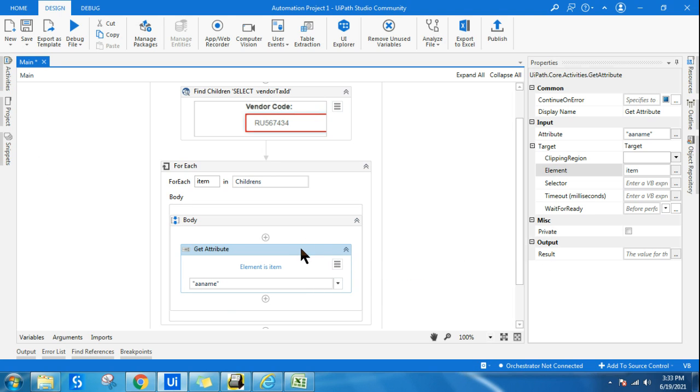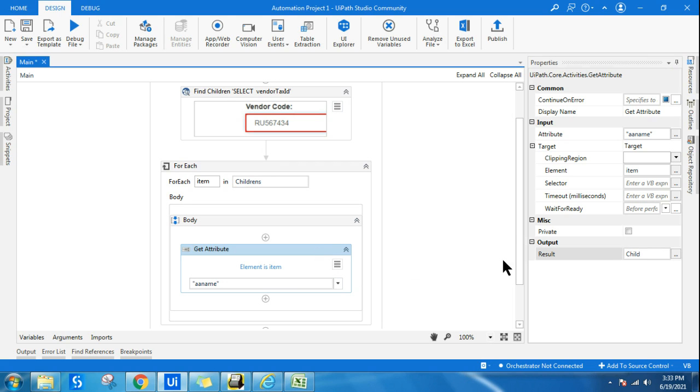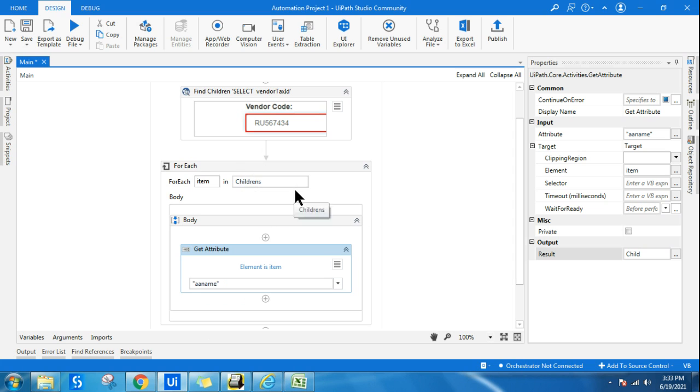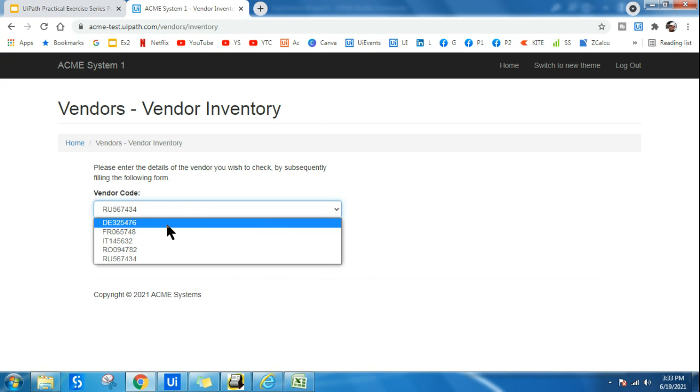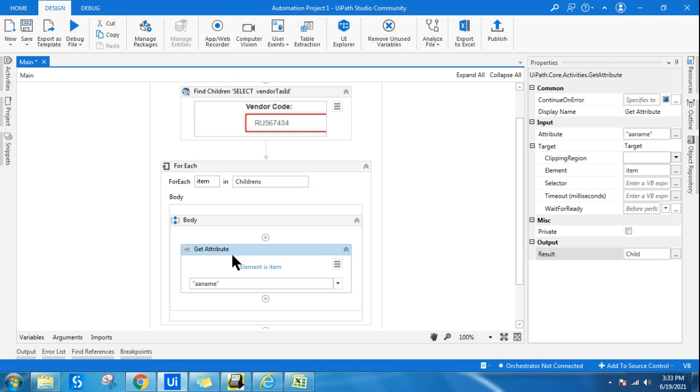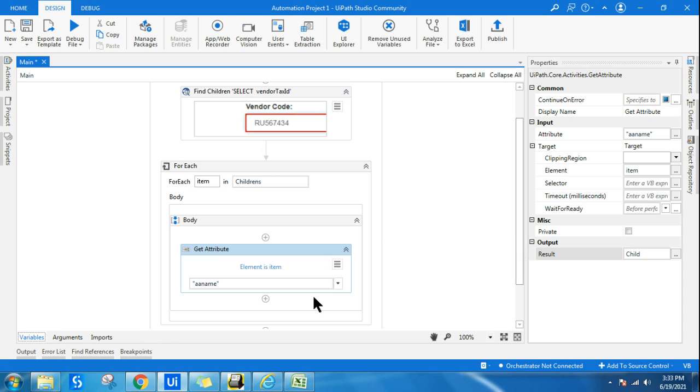Once I get it, the output of that I want to store. I'll create a variable called child. And inside this child variable, this active accessibility name, for example, for the very first time when the loop is running, the active accessibility name will be the first one, DE325476. So DE325476 will be stored in this variable called child. And this child variable is generally a string variable. So it is getting stored.